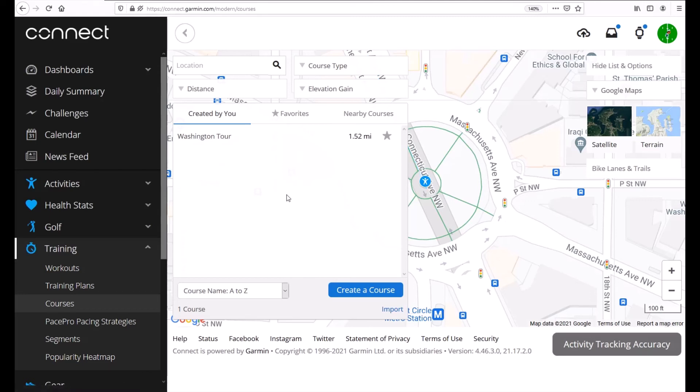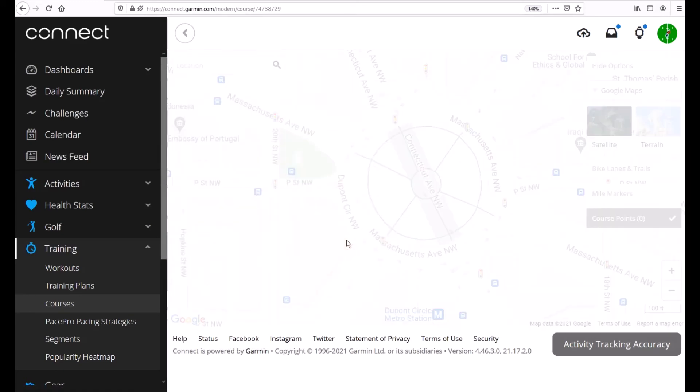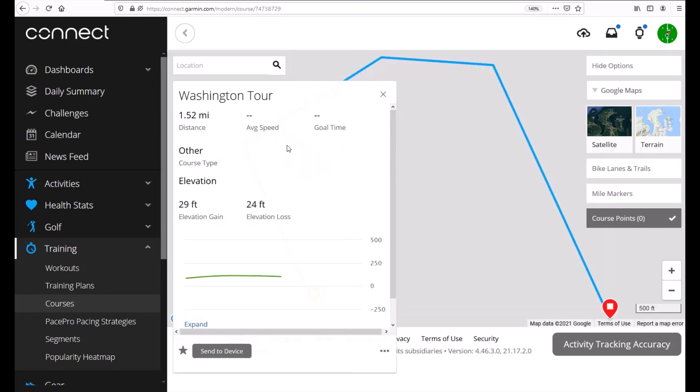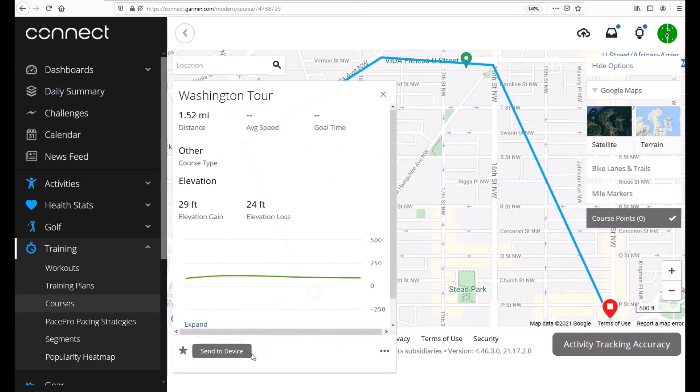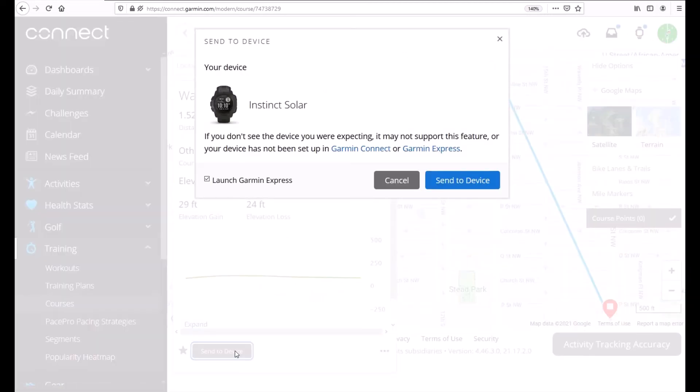If I wanted to send this course to my device all I have to do is click on it to bring it up and at the bottom here I can do Send to Device. Now this is a little bit misleading. It should bring up all of the devices that you have availability to send it to. Mine says launch Garmin Express. You can choose whether you want to launch Garmin Express or not.